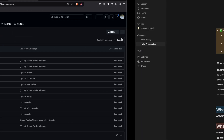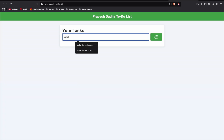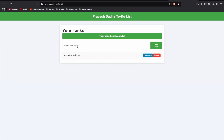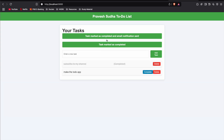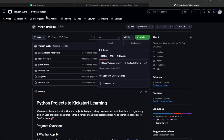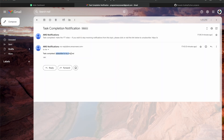I have created a demo of this application. You can add tasks like 'make the to-do app' or 'subscribe to my channel' using the Add Task button, and the task is successfully added. You can mark a task as complete or delete it. You can see the task is completed and an email notification is sent.